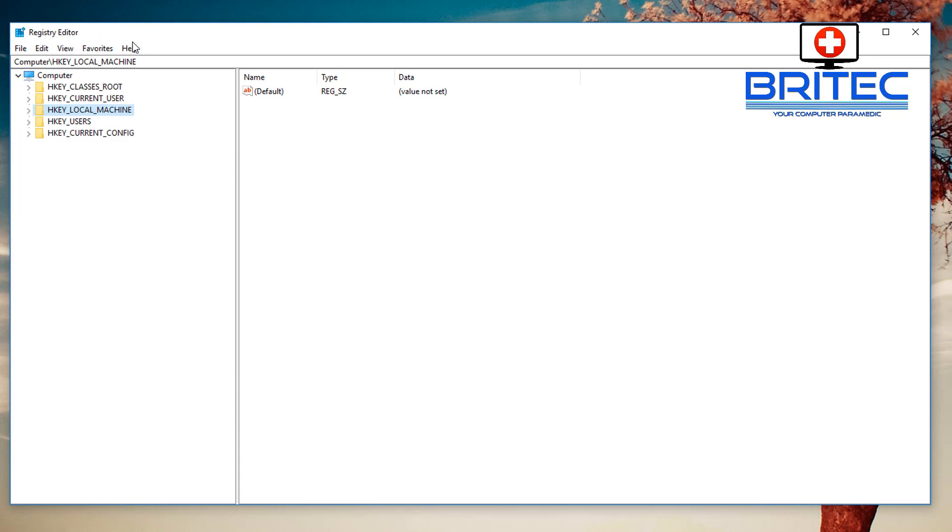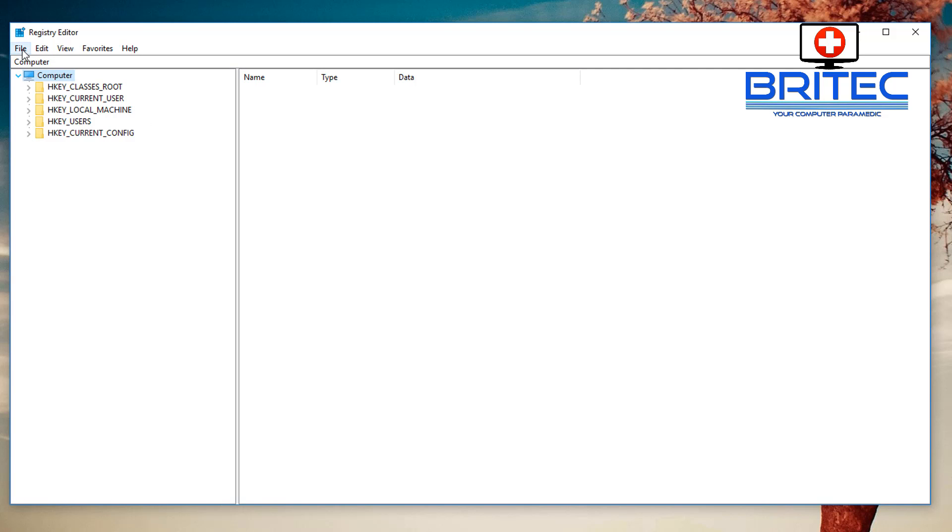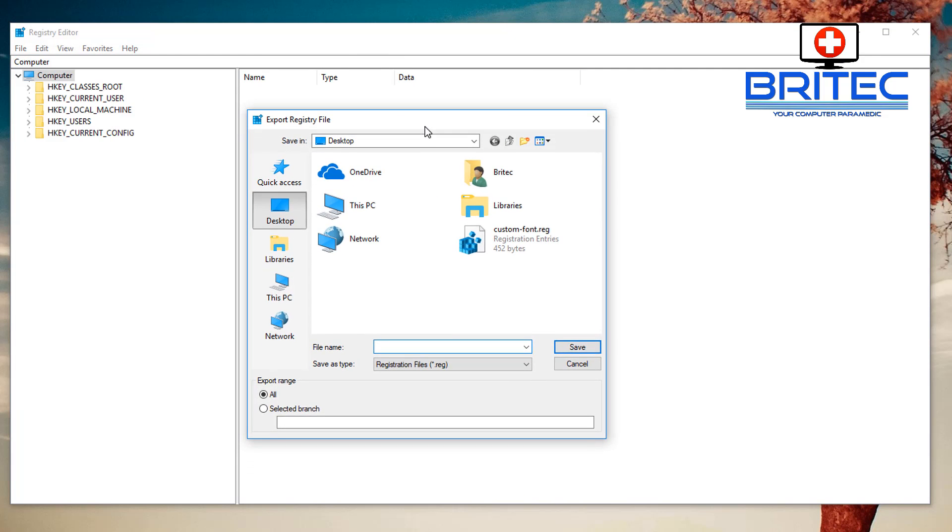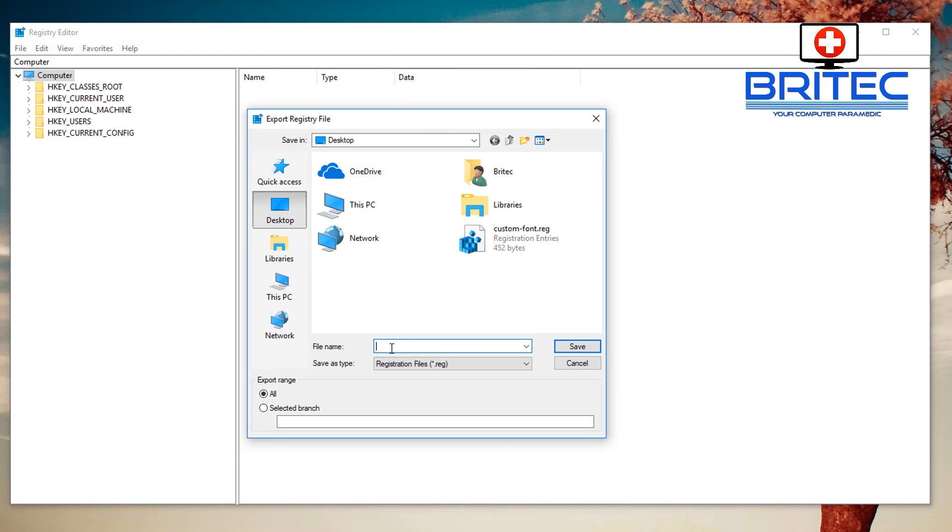Open up the Registry Editor. Now what you want to do is make a backup of your registry before you start messing around in here. So highlight the Computer icon here, go to File, and then Export to make a backup.